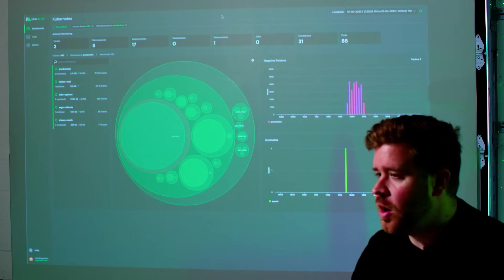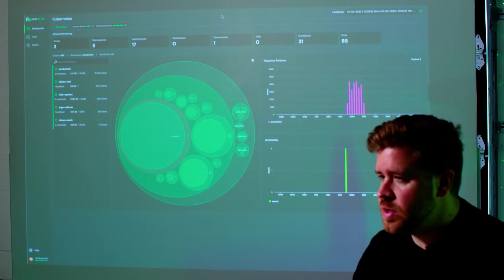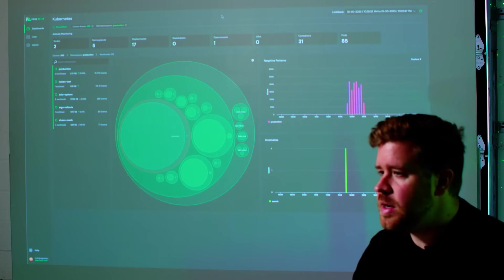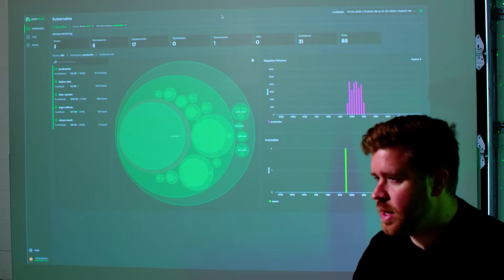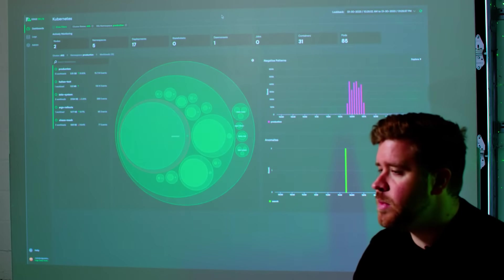One of the items our customers struggle with the most is identifying where in their log data they should focus their time and effort. Edge Delta surfaces these anomalies for you automatically in real time anytime we recognize something meaningful.